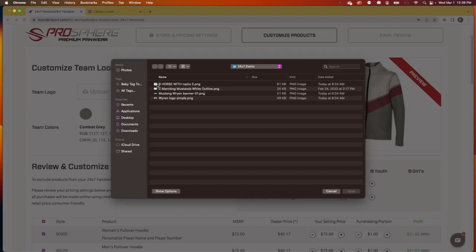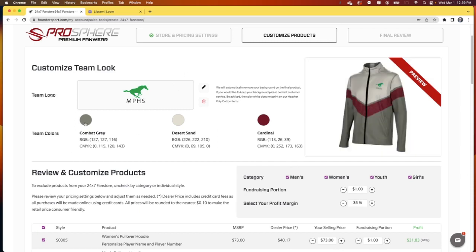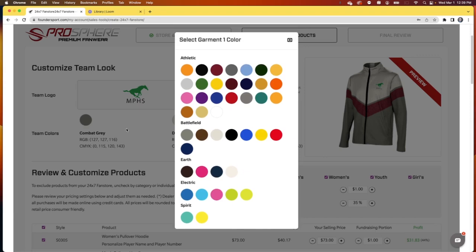We'll take graphics in any format, but the higher the resolution, the better. And don't worry if you've got a background, we will automatically remove this before we produce your apparel. So after we've uploaded our logo, let's get those colors selected.